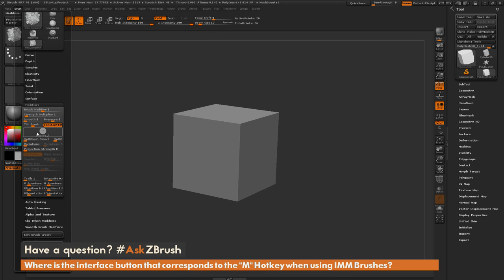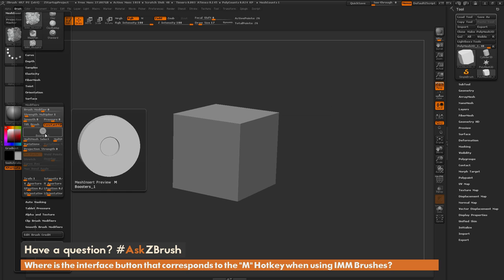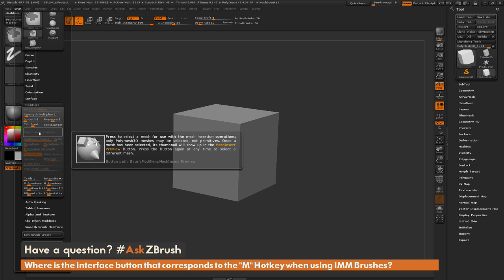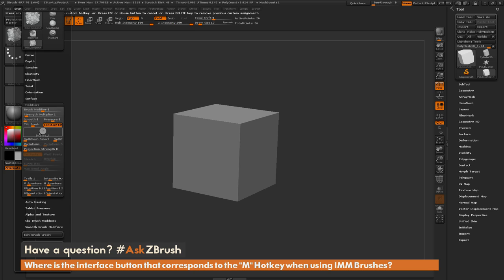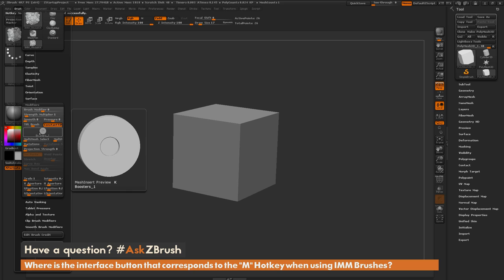If we want to change the hotkey for this functionality, we simply need to hover over this button, hold down CTRL and ALT, and then click. The next keyboard button we press will assign it to a new hotkey. I'm going to press K on my keyboard.